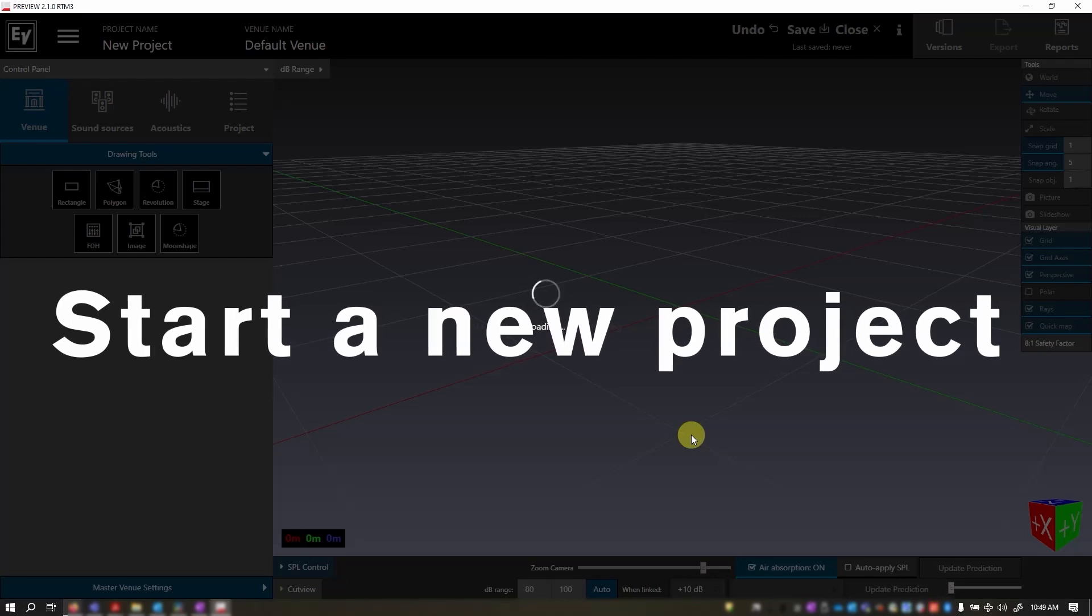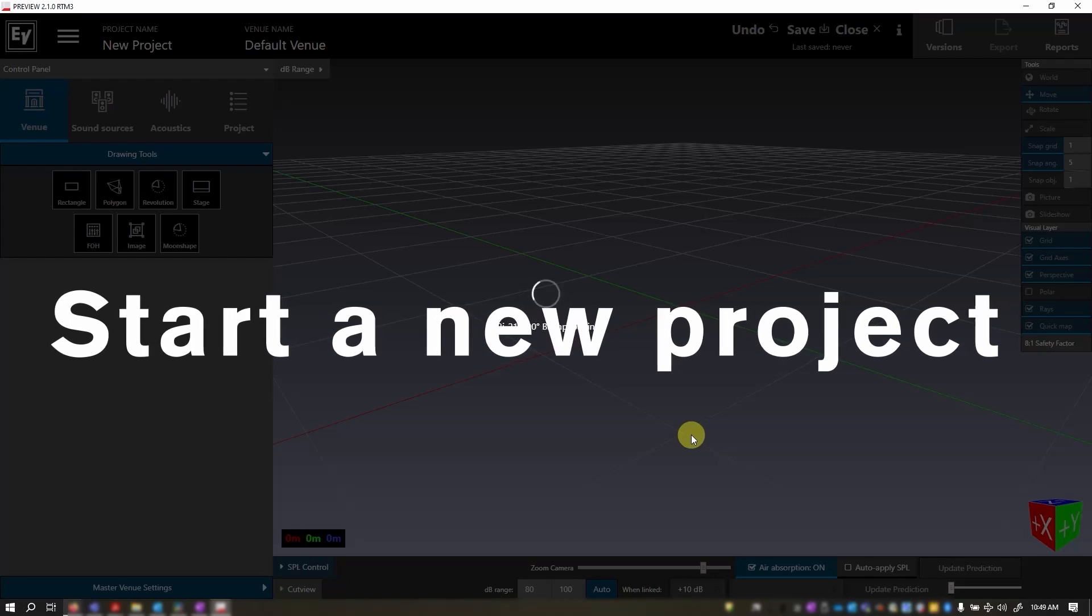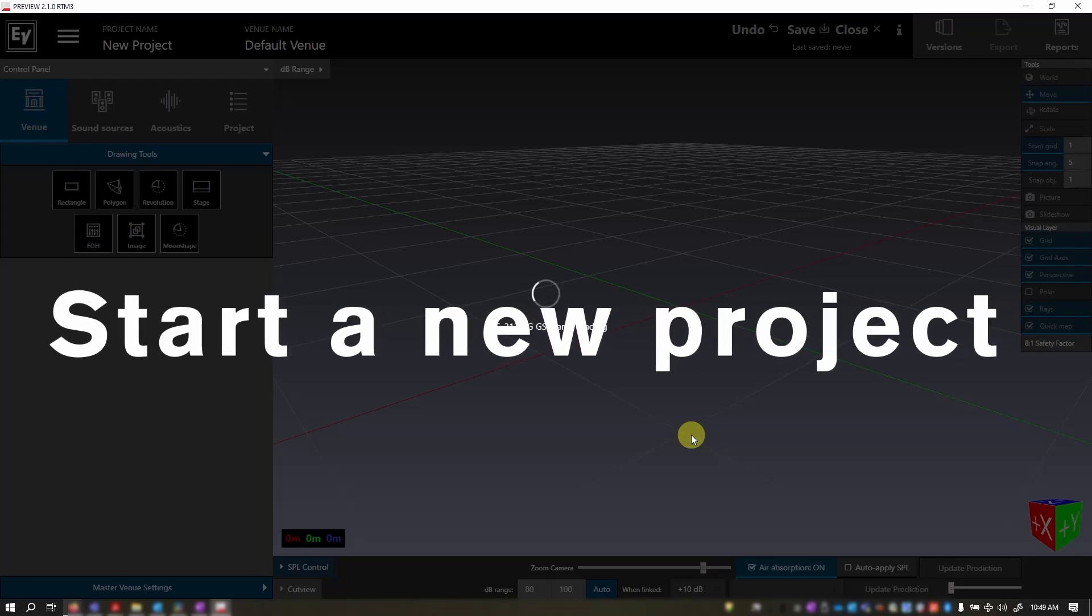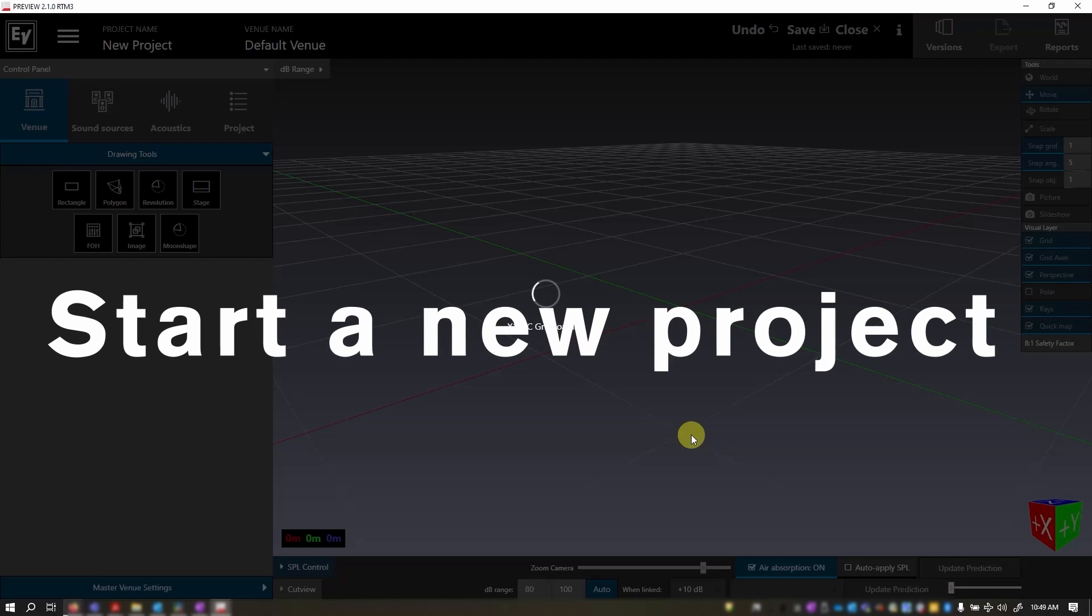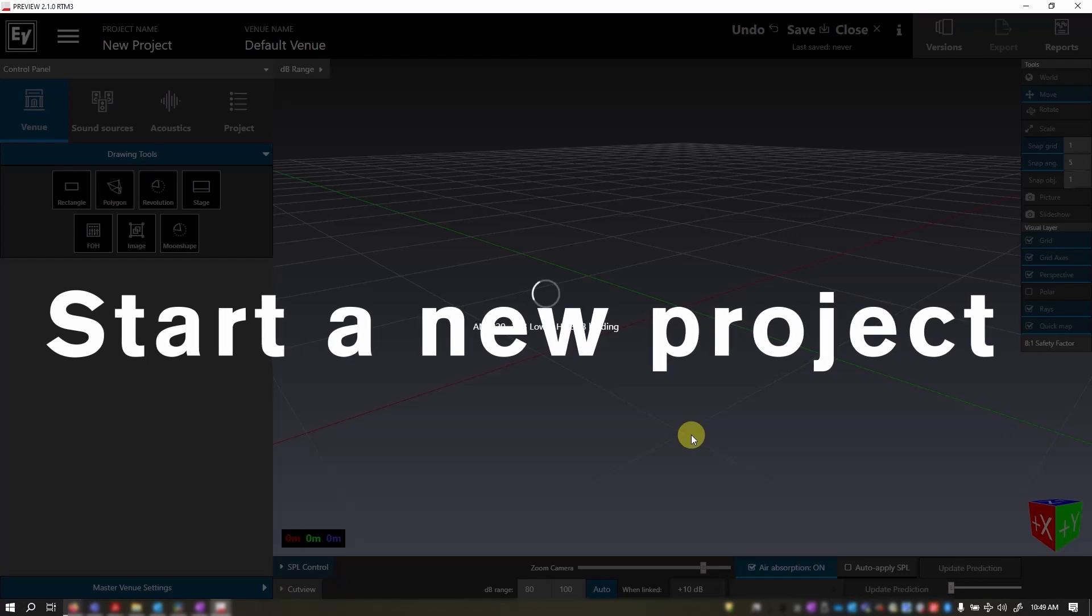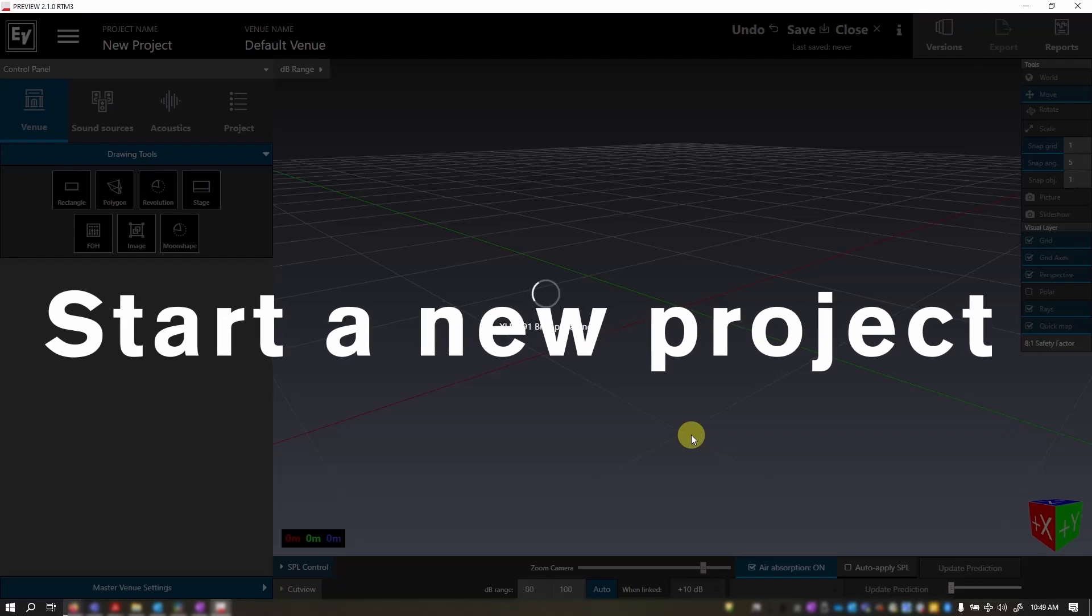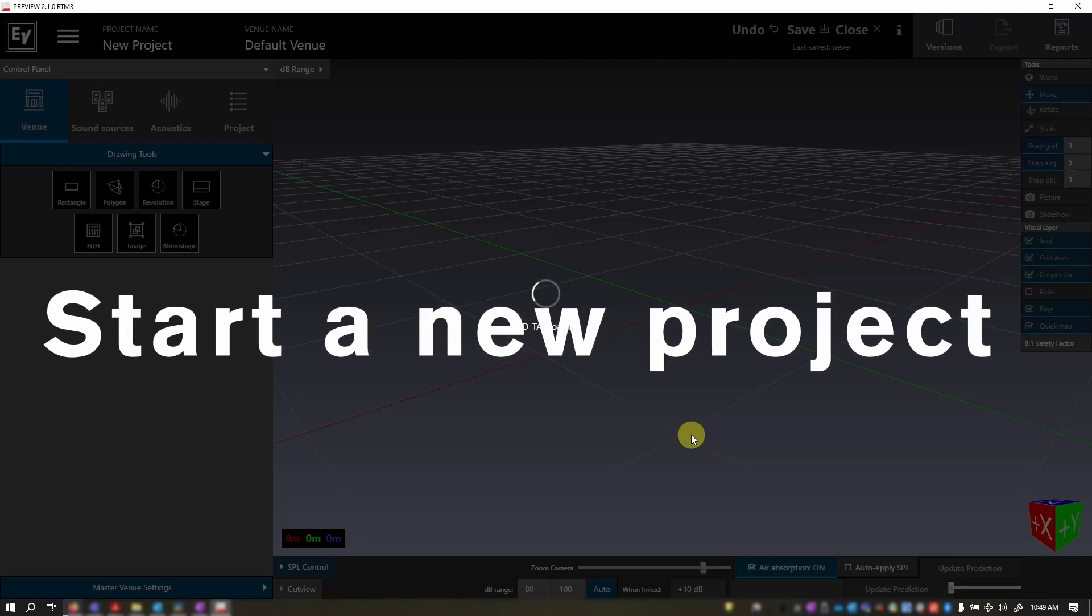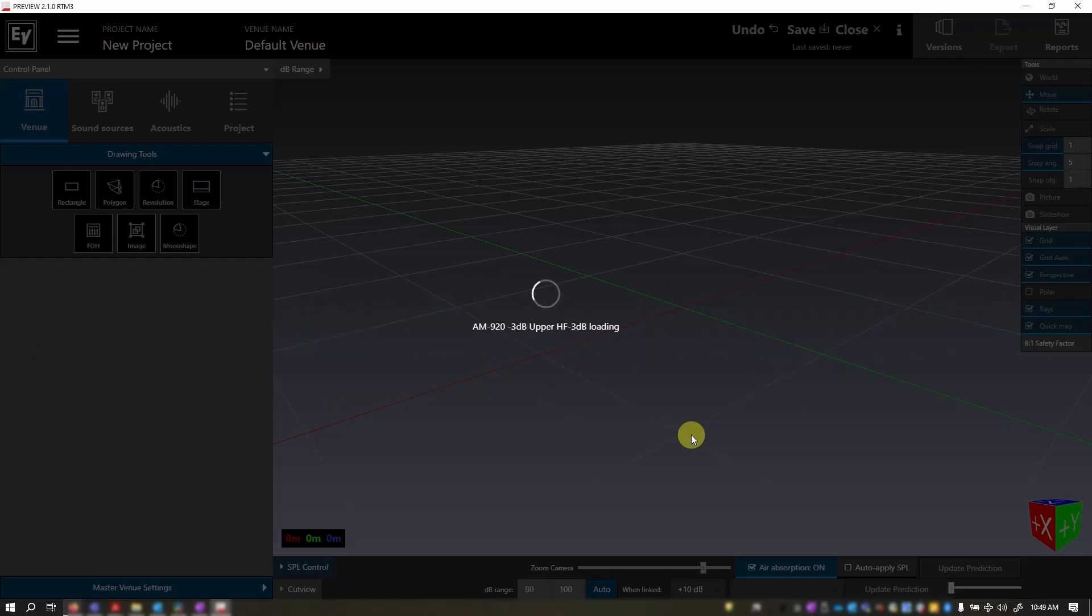If you are starting Preview for the first time, you should take a look at a video we made on setting up your global preset. It is linked in the description below.